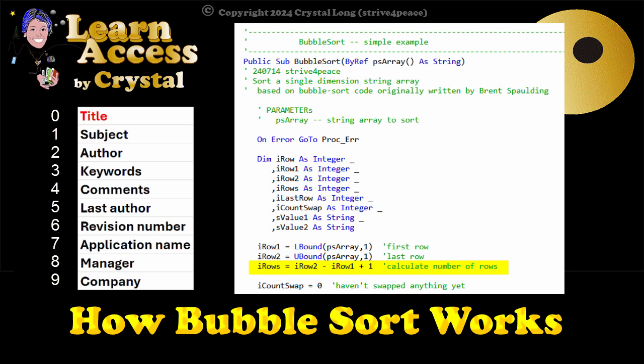The number of rows is the last row minus the first row plus 1, which is 10. Since we haven't swapped anything yet, I count swap is 0.